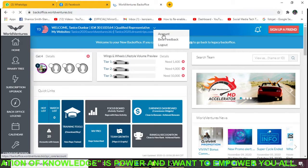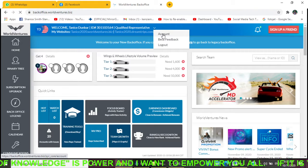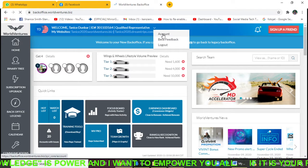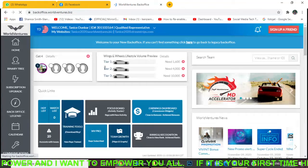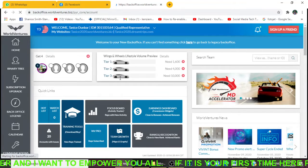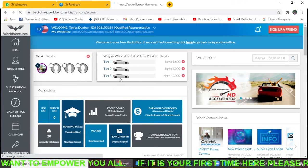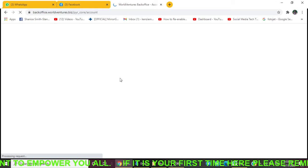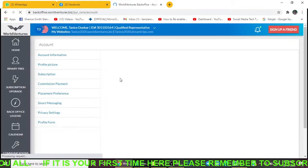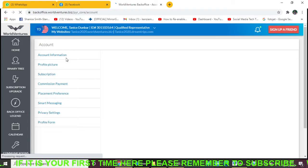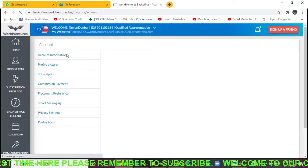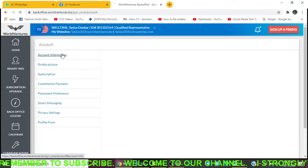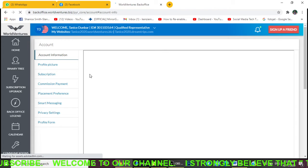Now from there, you want to click on Account and I'm just waiting for that to load. Once it loads, we're going to go to Account Information right here, so we're going to click on Account Information. I'm just giving it a few more seconds to load.